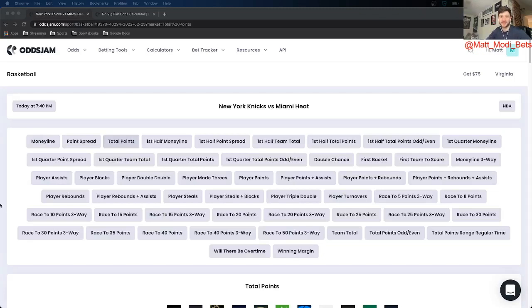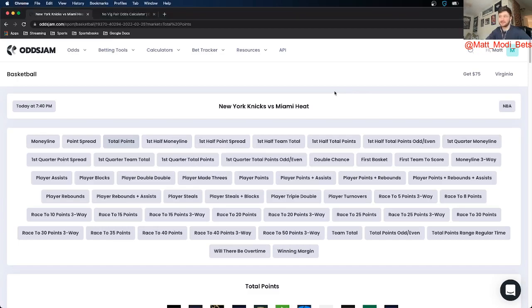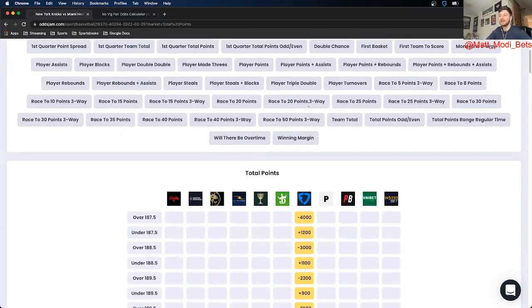What's up everybody? It is Matt Modine with Odds Jam and for this video got my NBA game prop of the day for you. So I found a play that I really like in the New York Knicks versus Miami Heat game.